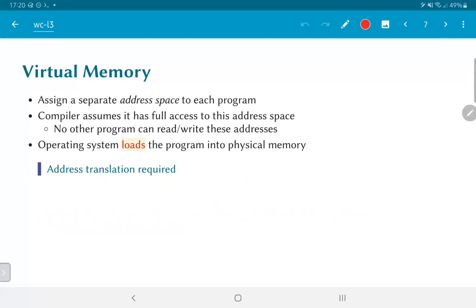The idea of virtual memory is to assign a separate address space to each program. The compiler assumes it has full access to this address space and no other program can read or write these addresses. Typically this is done in coordination with an operating system, which loads the program into physical memory and adjusts any addresses required. The ELF format is one mechanism by which this is made feasible — the addresses used in the ELF format are all virtual addresses, and part of loading the program is resolving those virtual addresses.